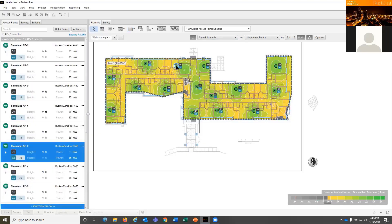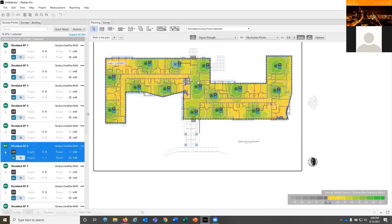In this scenario, if I had green overlapping with green, I would separate the APs more because green is far exceeding the coverage requirements we have.